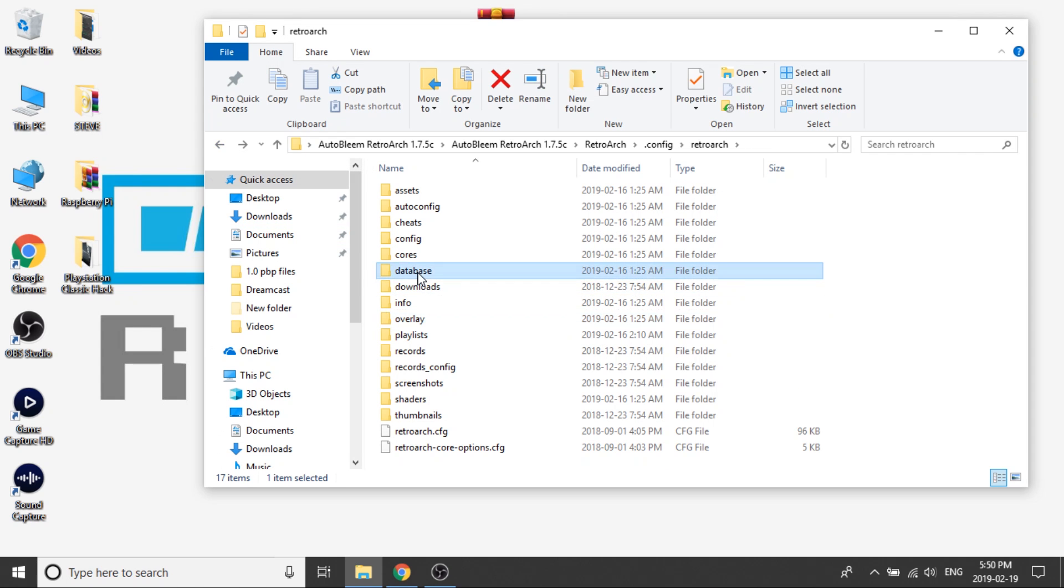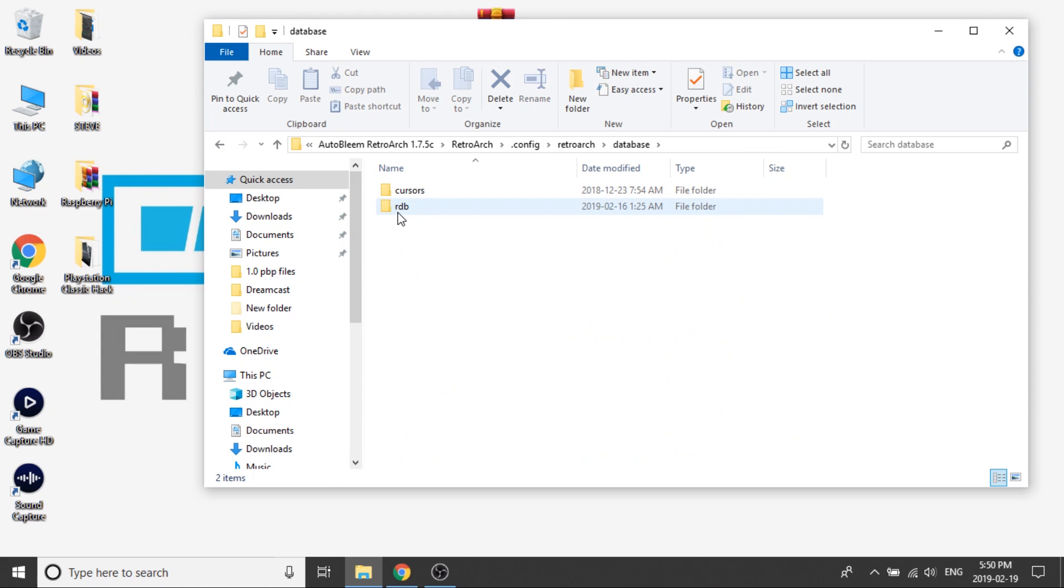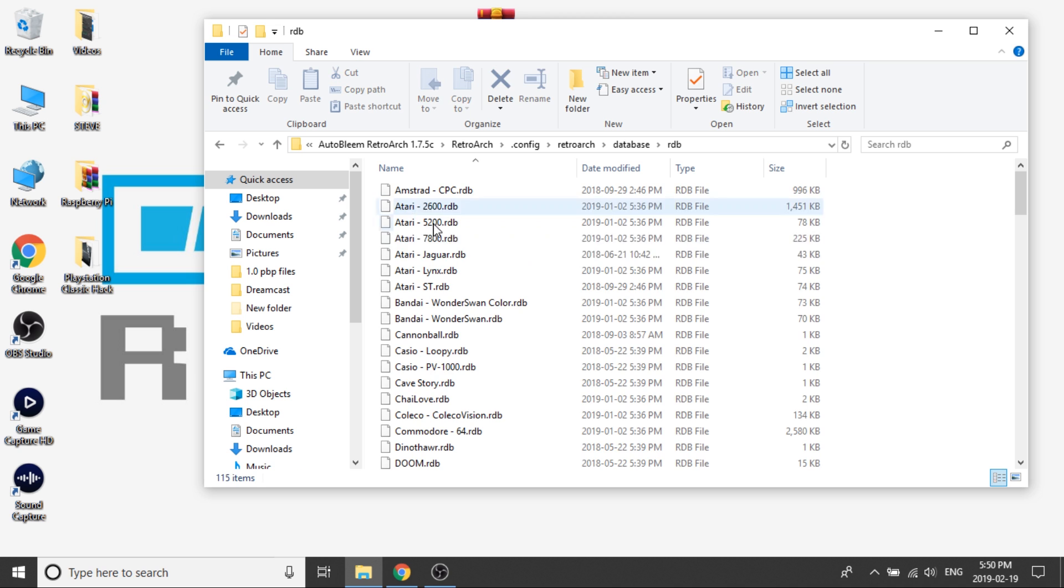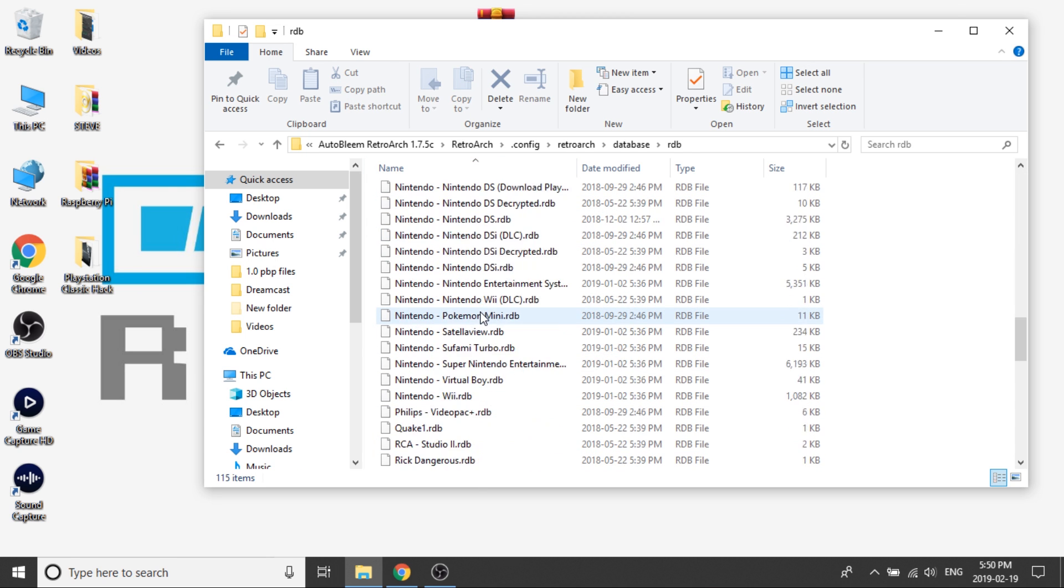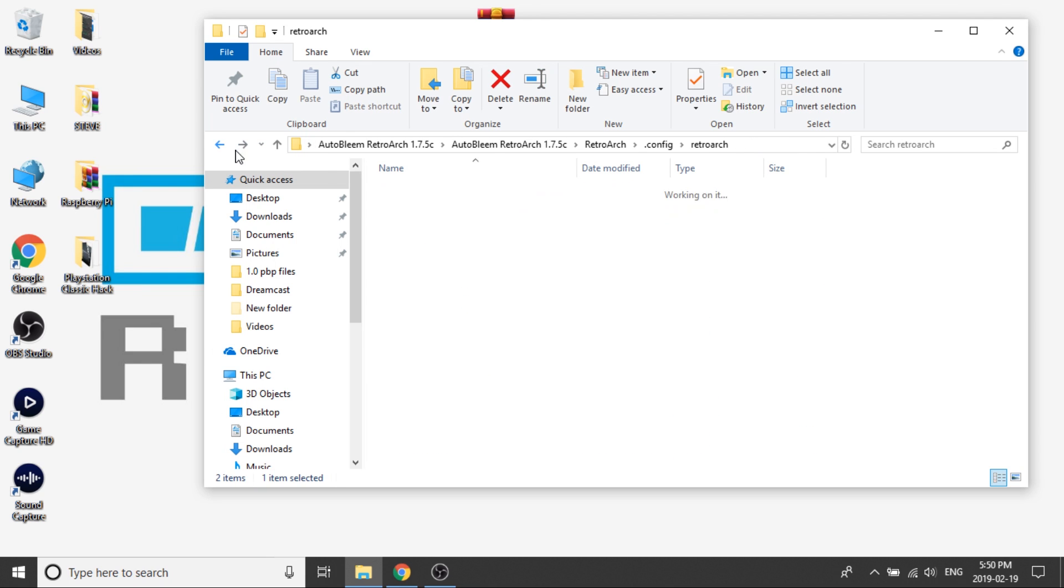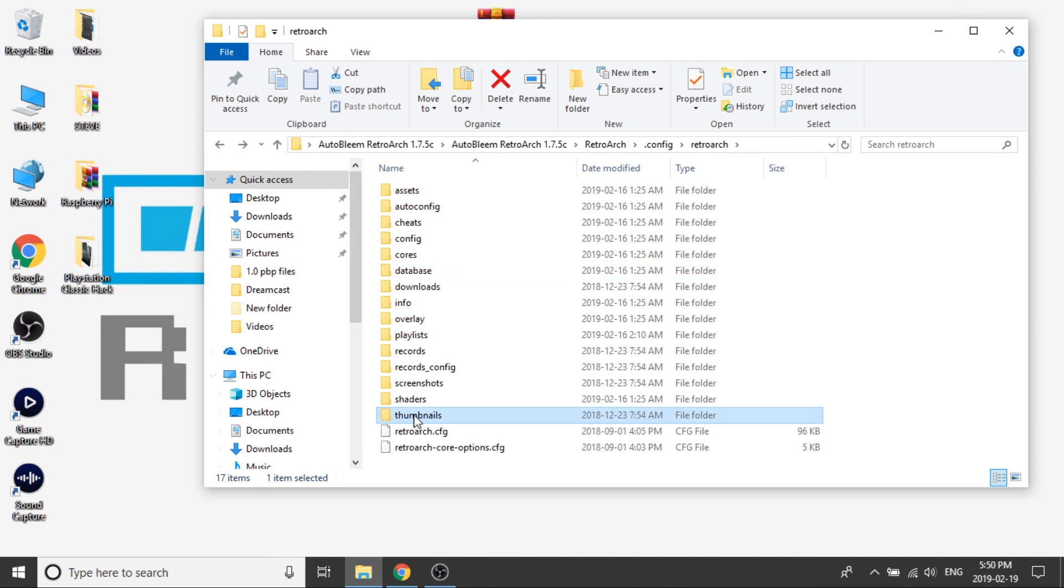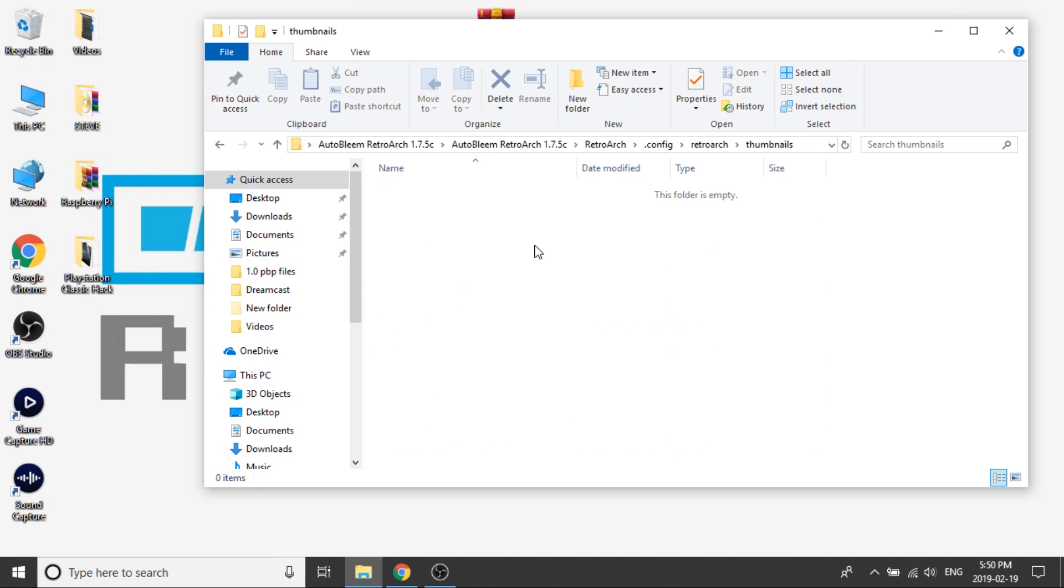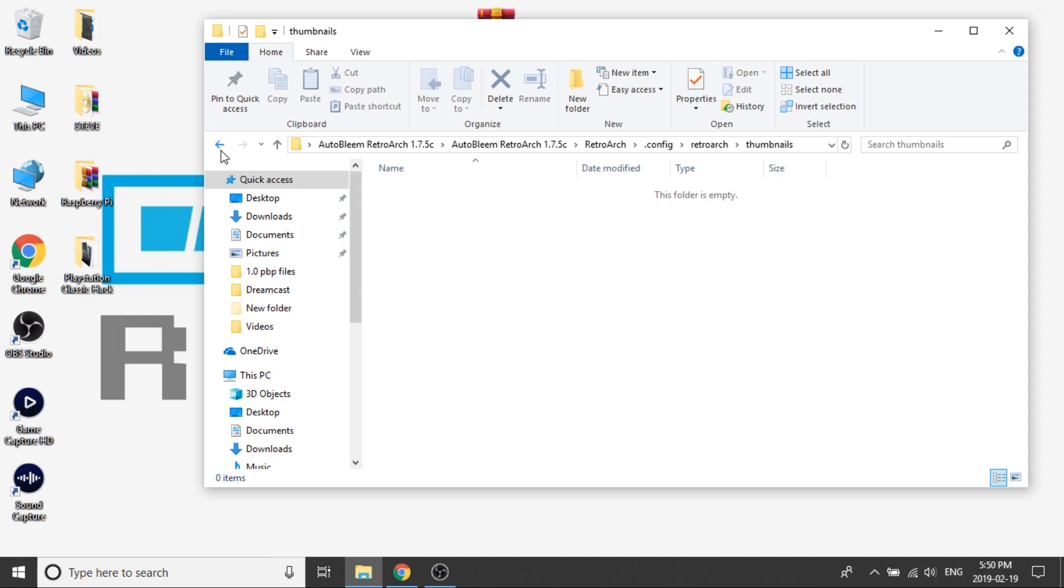Additionally in your databases folder and your RDB folder the database for all of the major consoles are here already so that's nice. So if you want to create playlists they're already there. Keep in mind that none of the thumbnails are there, the thumbnails folder is empty, so if you do want the artwork along with those playlists you have to source that artwork and load it up by yourself.